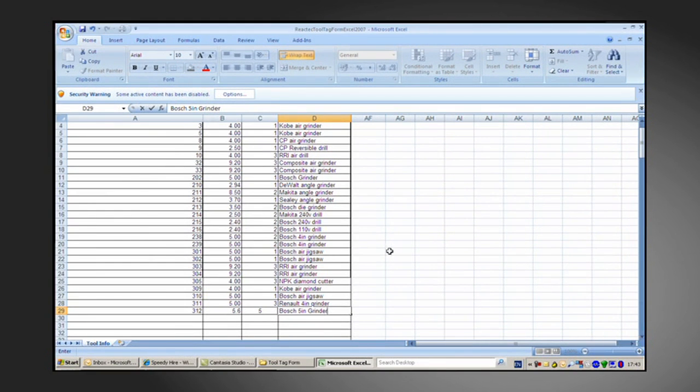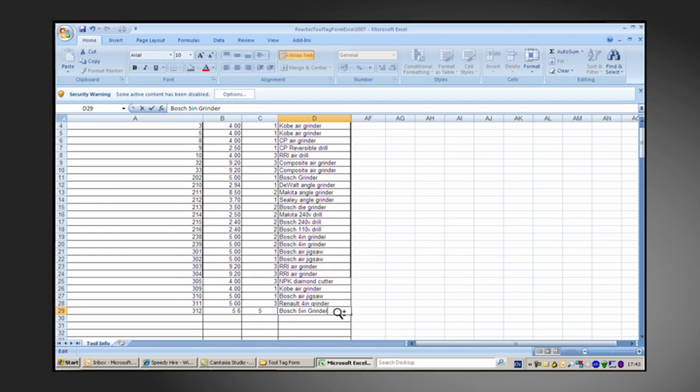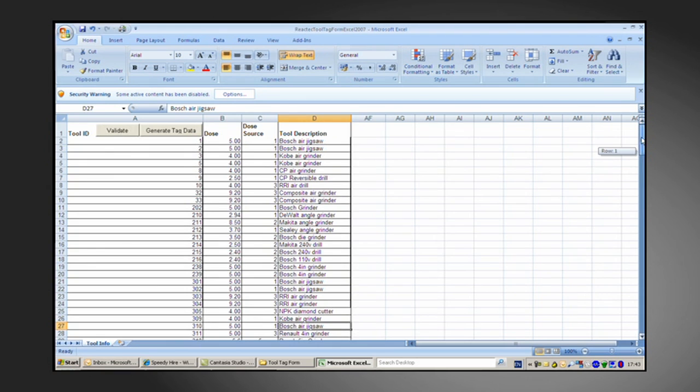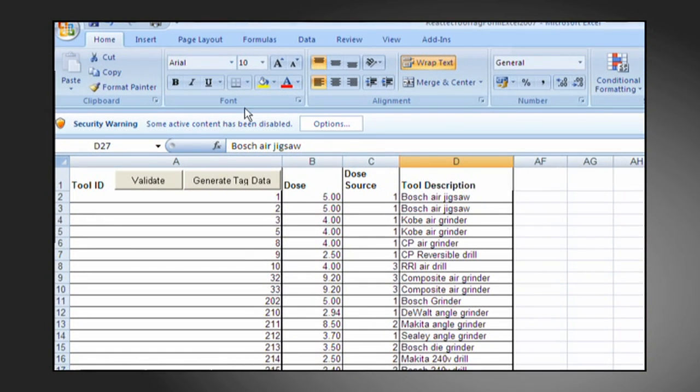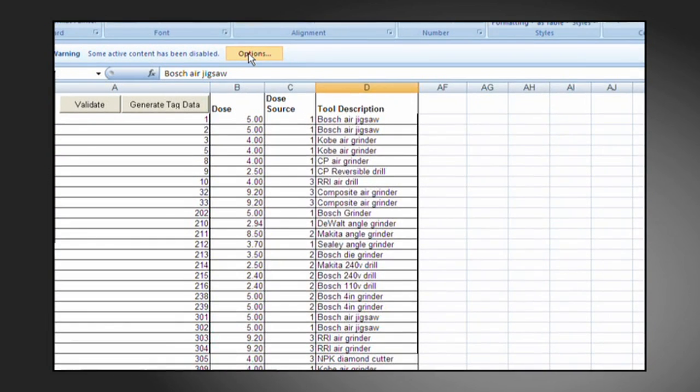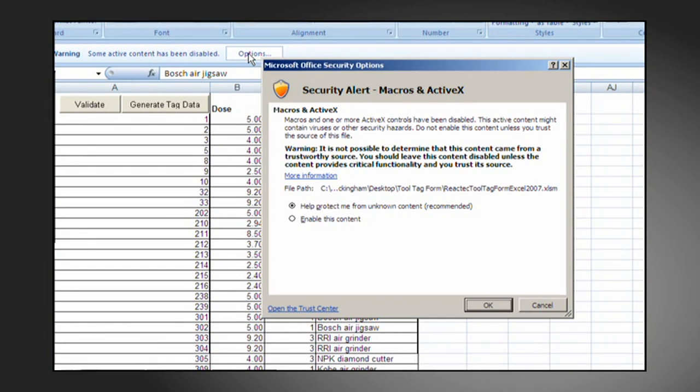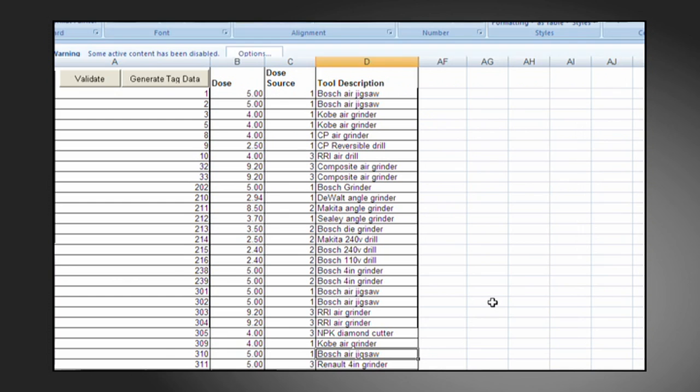Once you've entered in all your own tool data, we need to enable macros in this spreadsheet. If they're disabled, nothing will happen when the validate and generate tag data buttons are clicked. To do this, we'll scroll to the top of the spreadsheet where we'll find a security warning. If we select the options, we'll be presented with this screen. We'll now select enable this content and press OK.